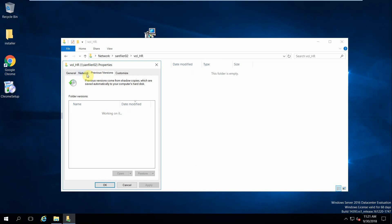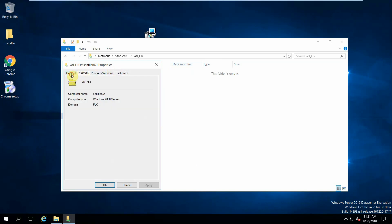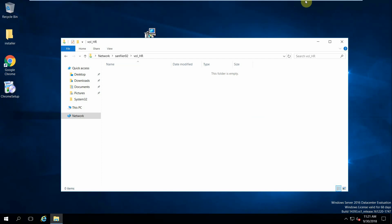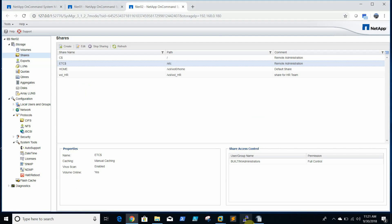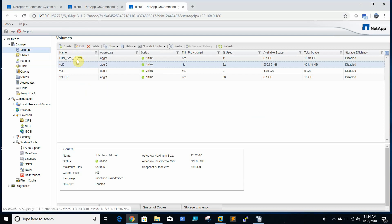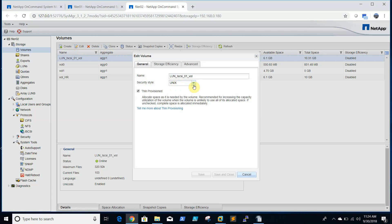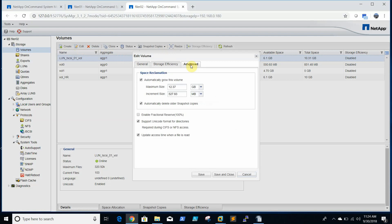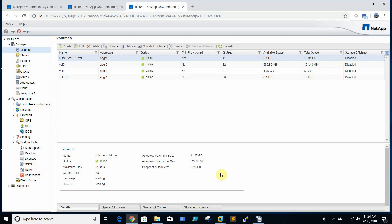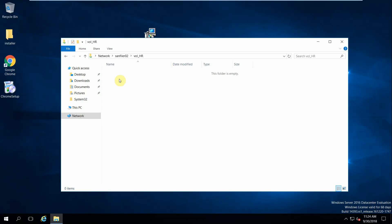So we are unable to see the permissions here. Let's check the settings. If you go to volume and edit settings, we are able to see that security style is set to mixed mode Unix mode. We need to change it to mixed mode. Then we will get the option to add the permissions. Let's try now once again.